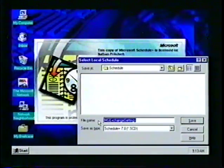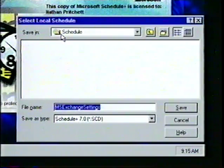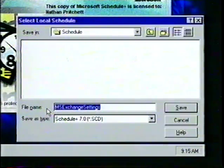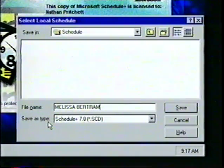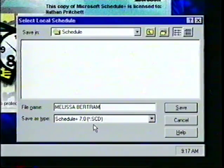The Select Local Schedule box will appear next. At the top in the Save In box is the default Schedule folder — this is where all Schedule Plus files will be saved. The File Name box is at the bottom of the dialog box, where we will enter the title of our new schedule. For this exercise, we'll enter the name Melissa Bertram. Notice that all Schedule Plus files are automatically saved with the extension SCD.